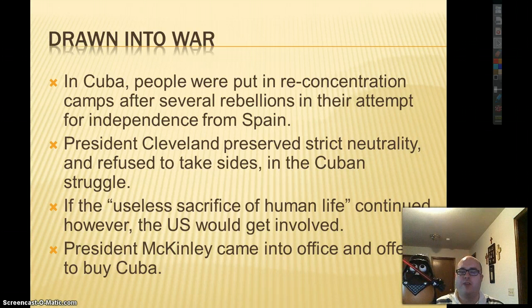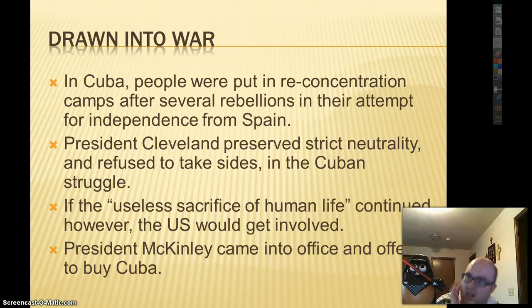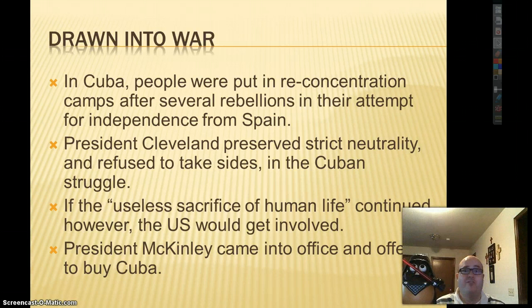For one, Spain was directly violating the Monroe Doctrine. Come on, Spain. You're better than that.